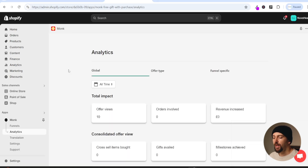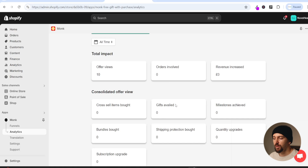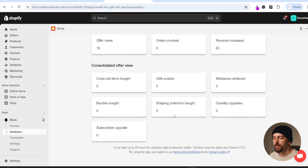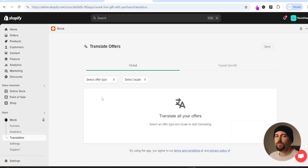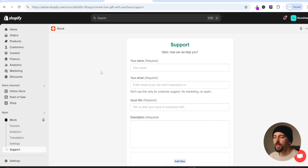If you come to the analytics section your analytics will show how your offers are performing - offer views, revenue, gifts given away, milestones achieved, and more. Under translation you can translate your offers if you're running stores for different countries. Under settings you can update things like your billing plan. If you get stuck at any point you can contact Monk app support by clicking on support and filling out the form.